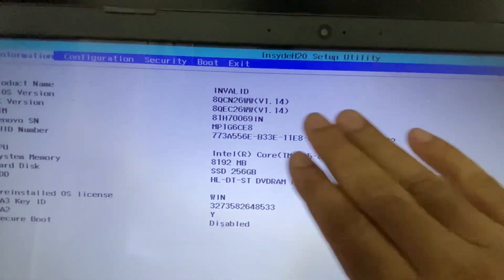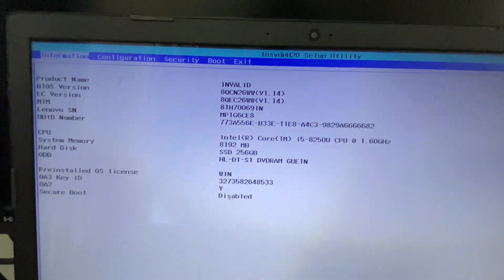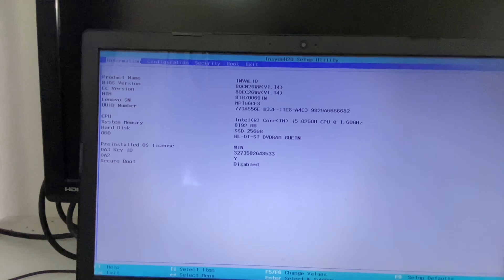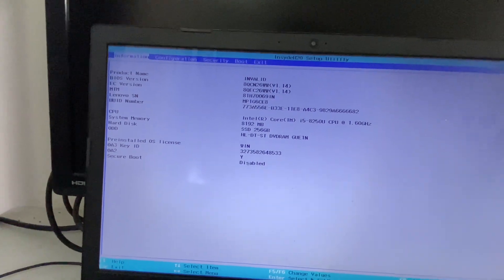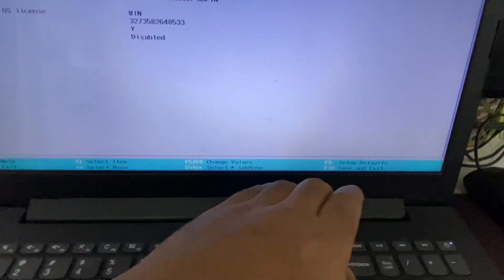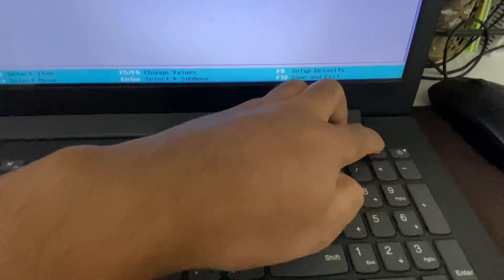Another method you can apply to open your system BIOS is to open it manually. I will show you how to open the system BIOS manually.